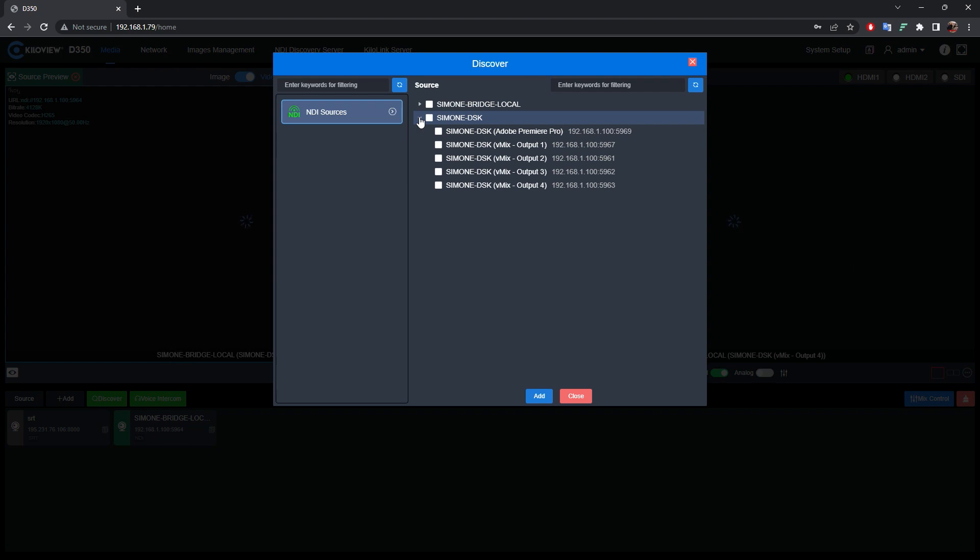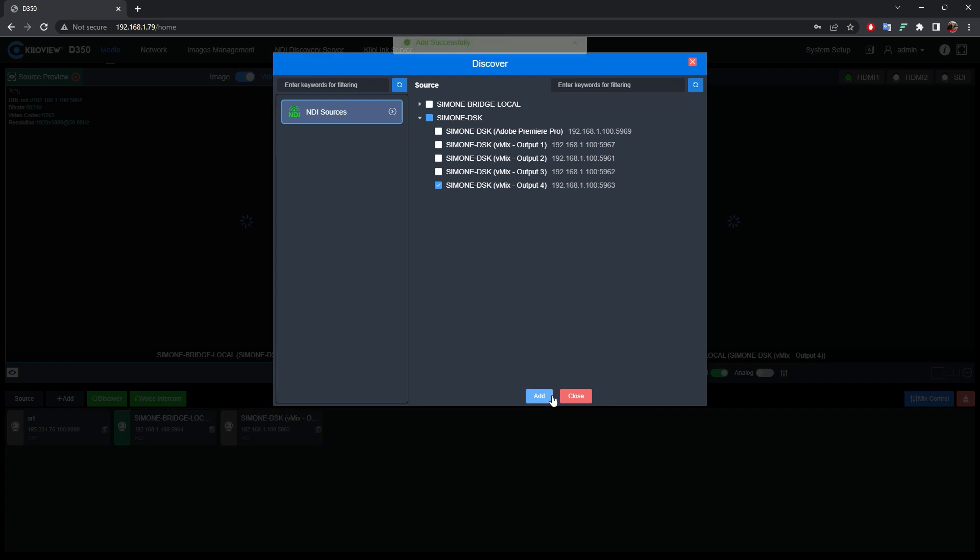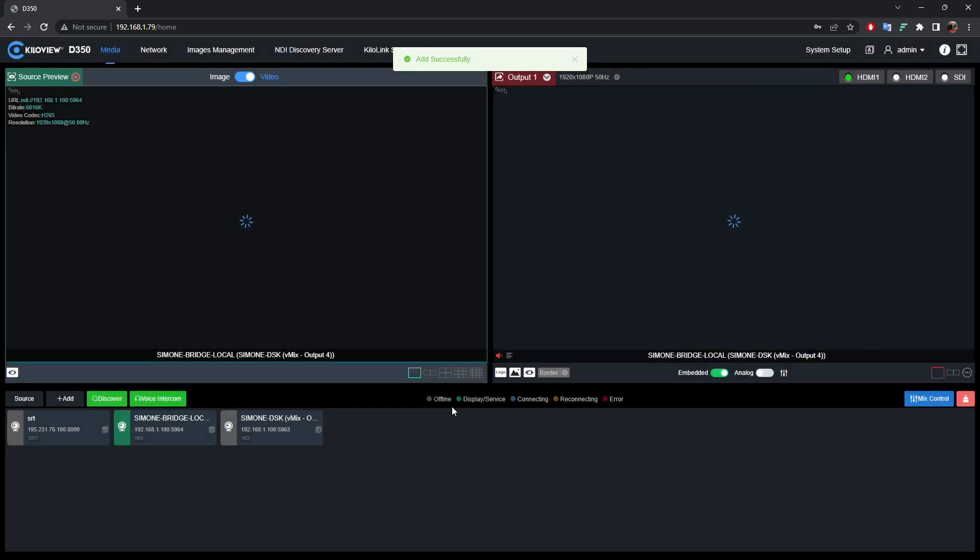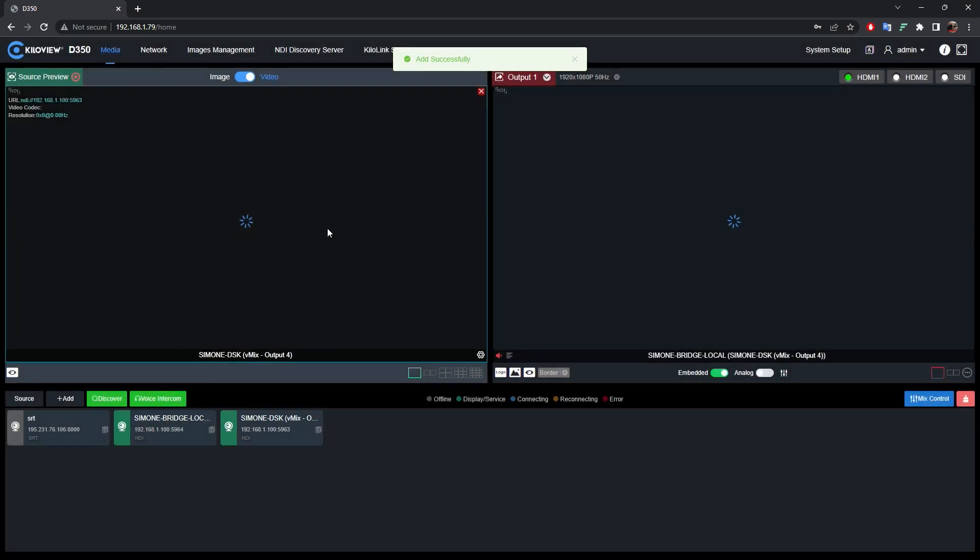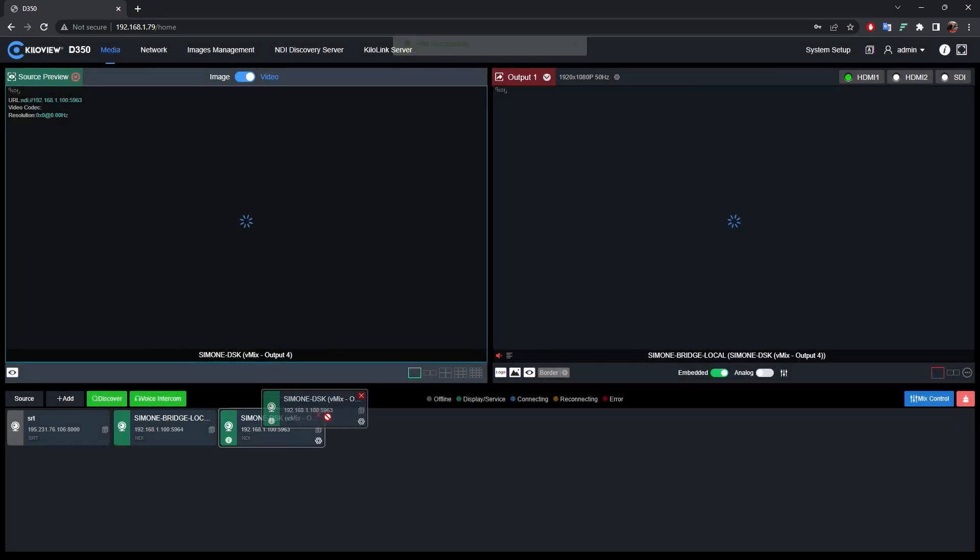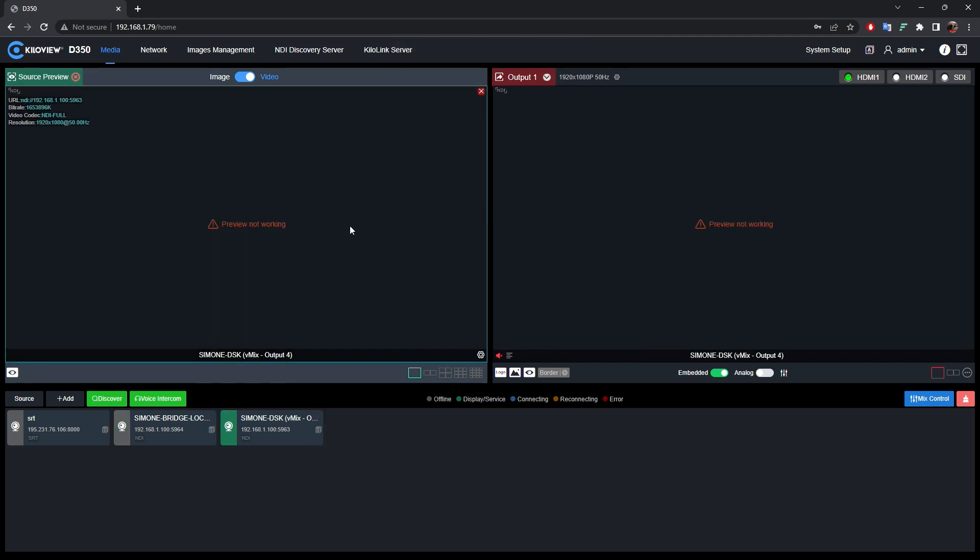Full NDI can't be fully decoded through the web UI, but the decoder itself can actually still decode the signal. As you can see, if I put it on the preview and on the output, a message preview not working. But we still have the green tab here, so the decoder is actually working fine.